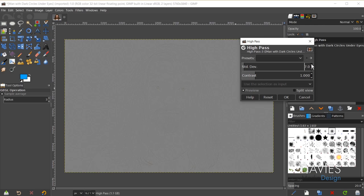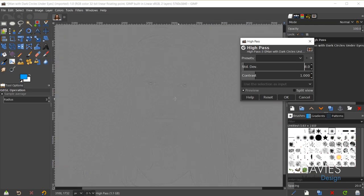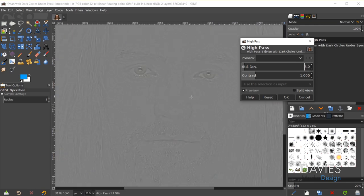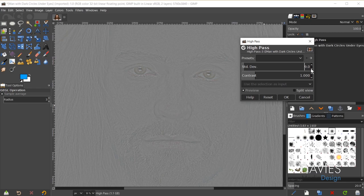I'm increasing this one at a time — right now we're at 8. If I zoom in you can see the bags under the eyes, so we don't want to overdo this effect. Probably in the 8 to 10 range will look pretty good, so I'll go with 8 and click OK.